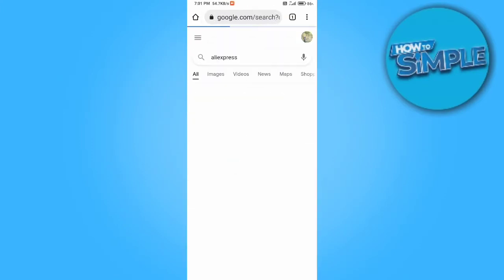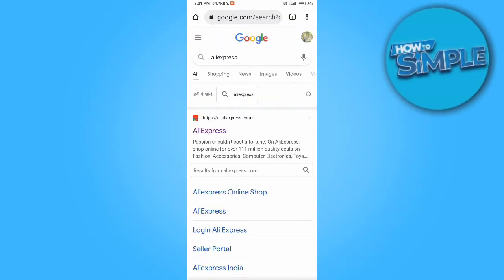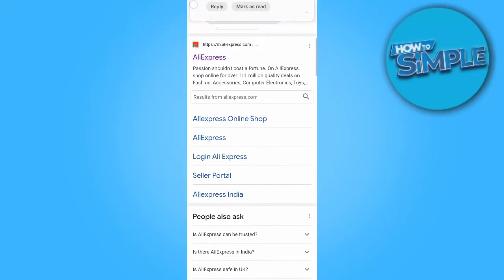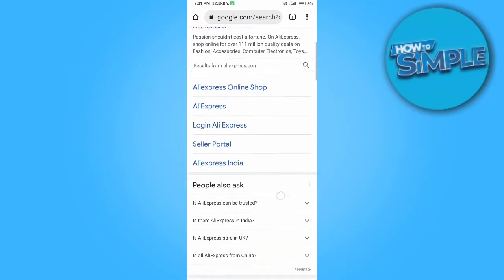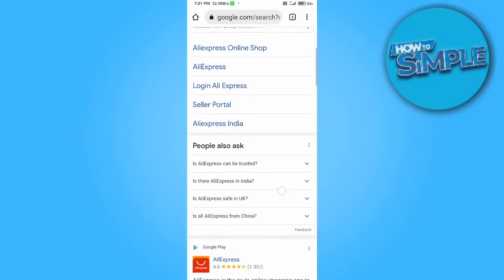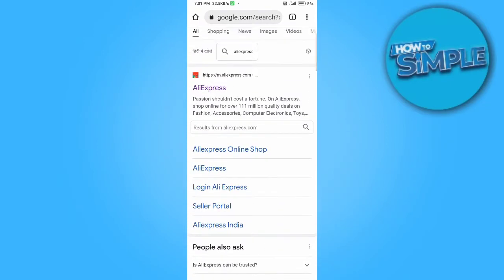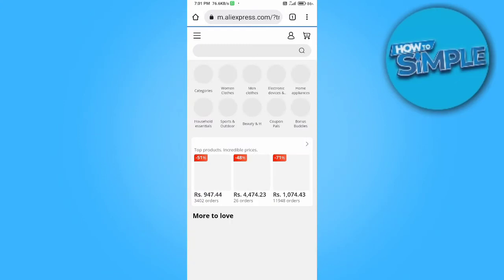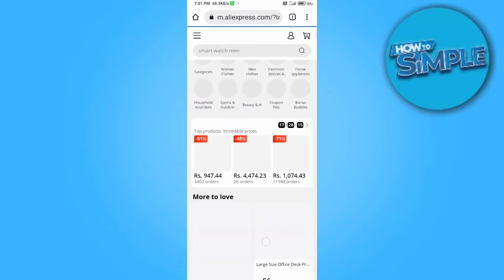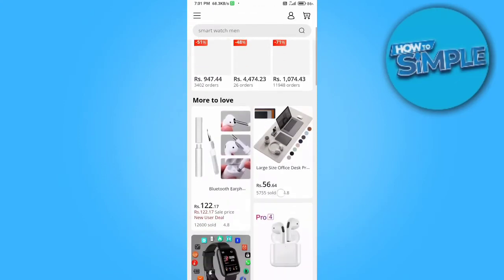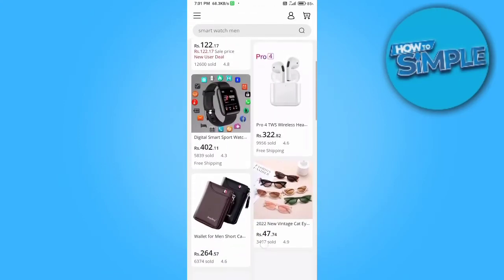Just go on AliExpress on your desktop site or maybe mobile site, and just sign into your account. It will take just one or two seconds to sign in.